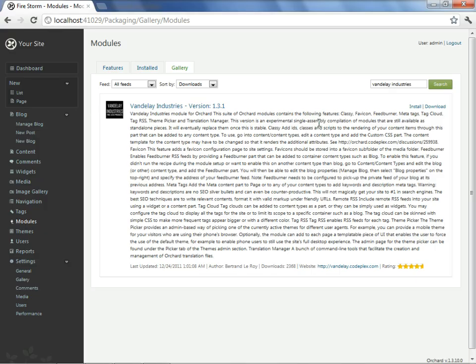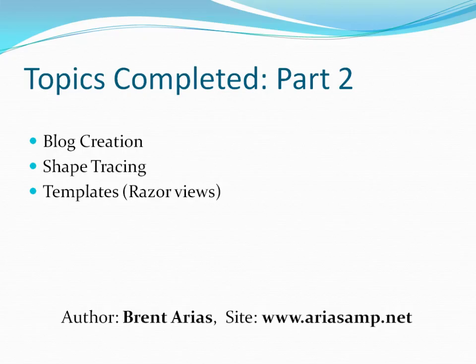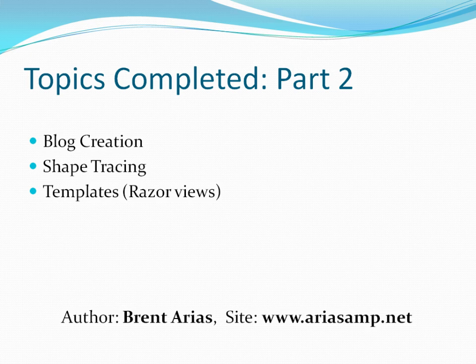This concludes part 2 of this presentation, in which we have introduced shape tracing and have seen a glimpse of the ASP.NET MVC3 underpinnings by way of templates. To continue this presentation, please proceed to part 3, which demonstrates additional core ideas of Orchard customization within the Firestorm sample website.